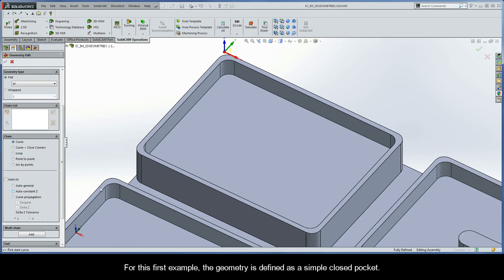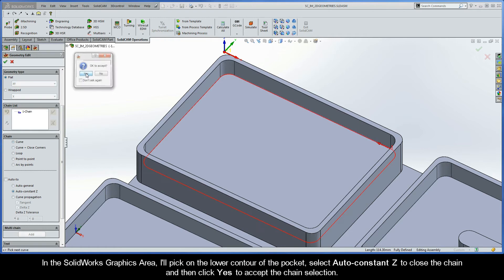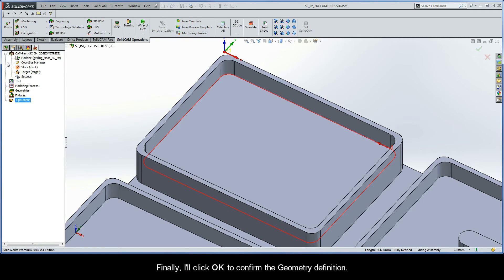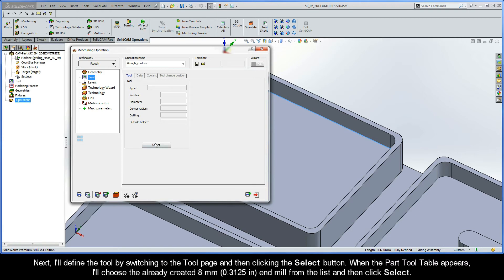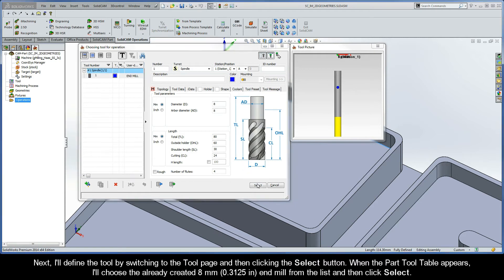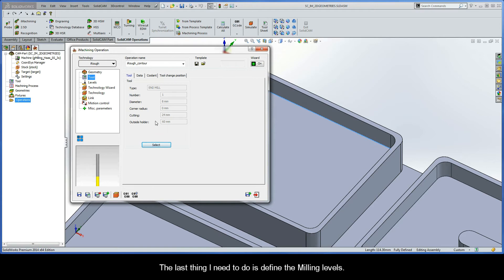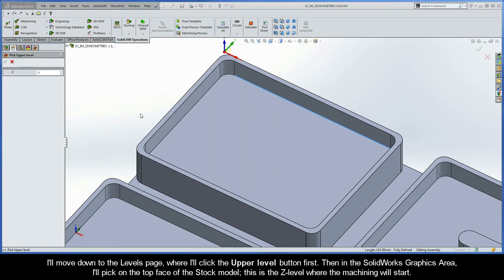For the first example, the geometry is defined as a simple closed pocket. In the SOLIDWORKS graphics area, I'll pick on the lower contour of the pocket, select Auto Constant Z to close the chain, and then click Yes to accept the chain selection. I'll click OK to confirm the geometry definition. Next, I'll define the tool by switching to the tool page and clicking the Select button. When the part tool table appears, I'll choose the already created 8mm end mill from the list and then click Select.